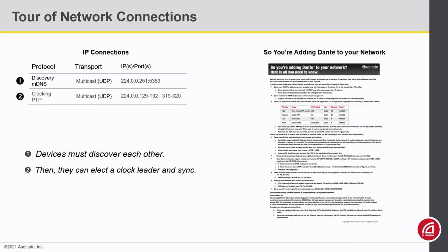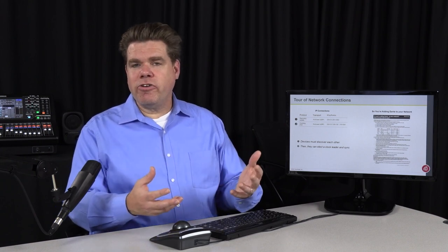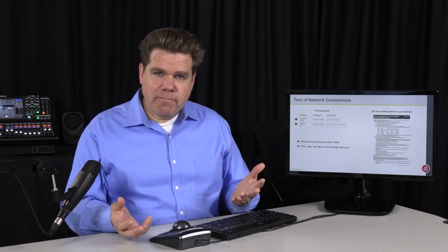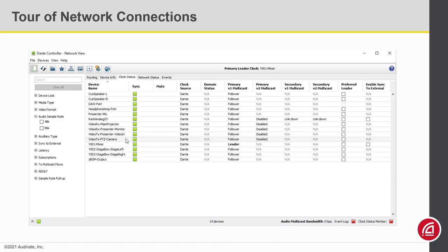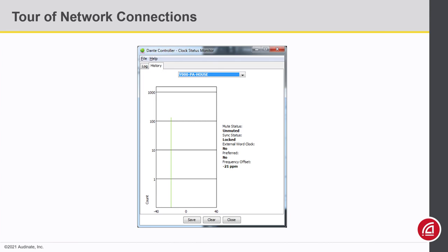Step two is synchronization. Now that they see each other, they'll negotiate a clock leader. If synchronization can't be established, then there's no point in sending audio or video streams — the devices will just be muted anyway. One of the first things I'd look at is the clocking tab in Dante Controller, just to make sure that there's only one clock leader. If there are multiples, that probably means that clocking traffic is being blocked. If that checks out, I would go to the clock histogram and make sure that we don't have a jitter problem on the network.